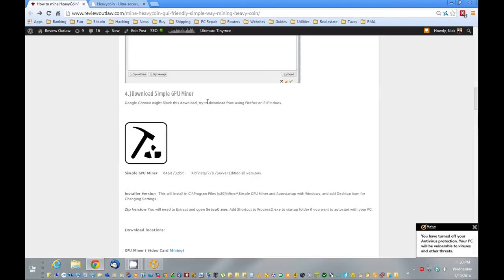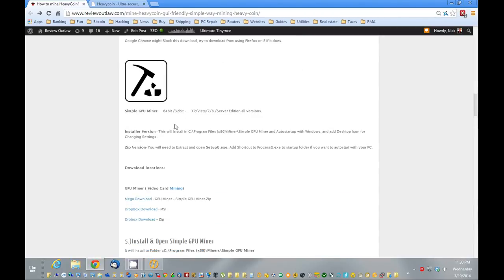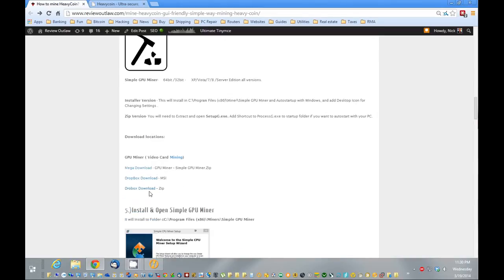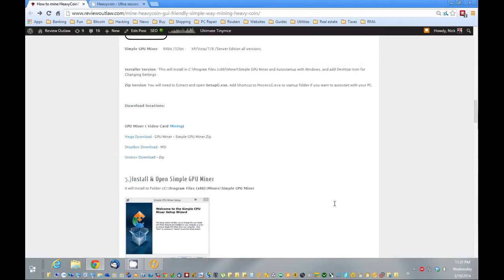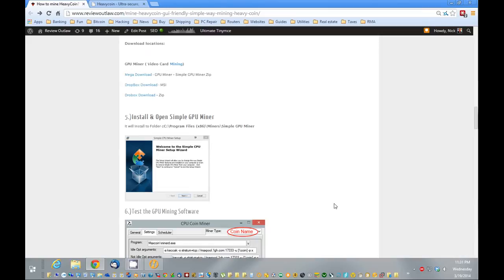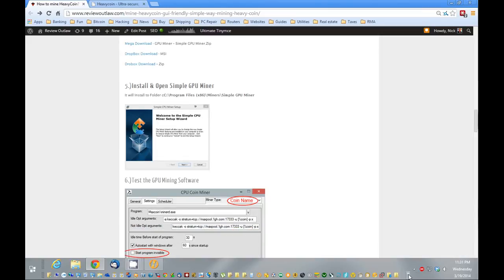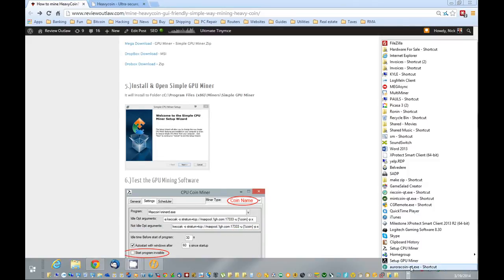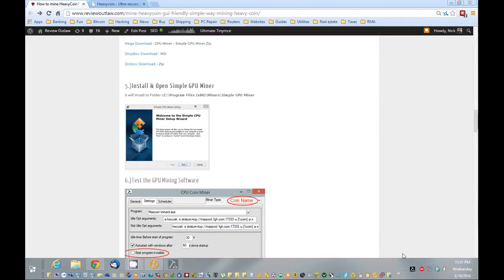Next, we're going to download the simple GPU miner. Again, we're graphics card mining. So we're going to download that. Now I already have it downloaded and installed, so I'm going to just skip right here to opening it up.